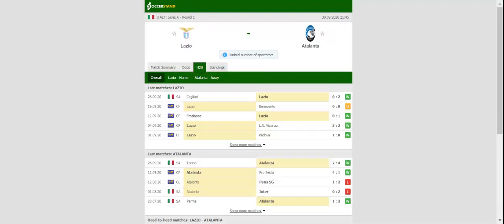At Stadio Olimpico on Wednesday evening, the Biancocelesti did well to beat Cagliari 2-0 in the opening match of the season, but they will have a much bigger fish to fry against the Orobici.